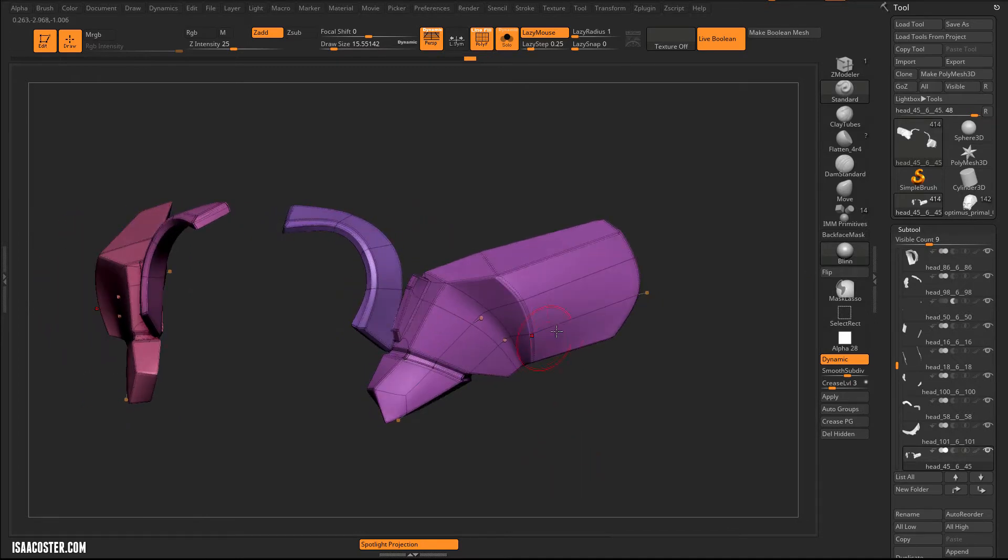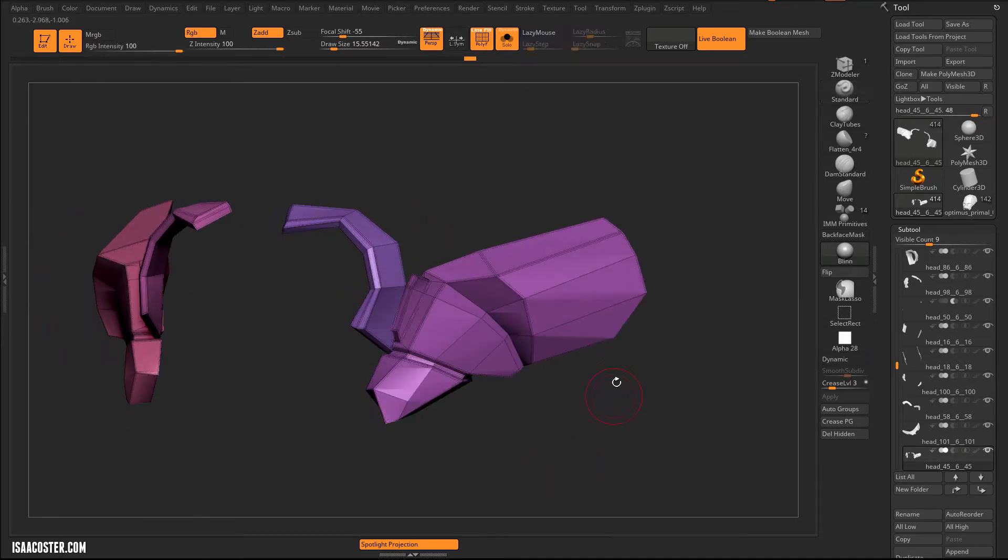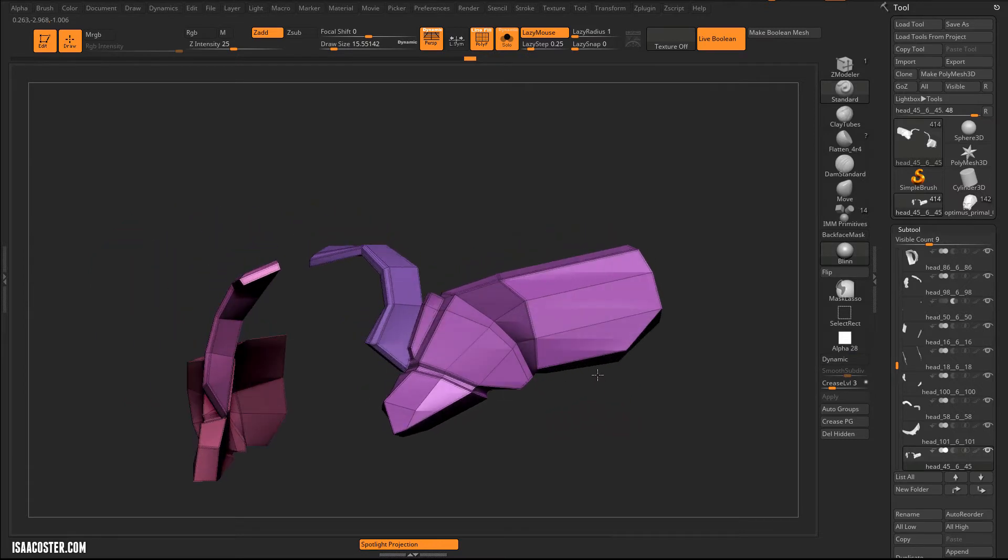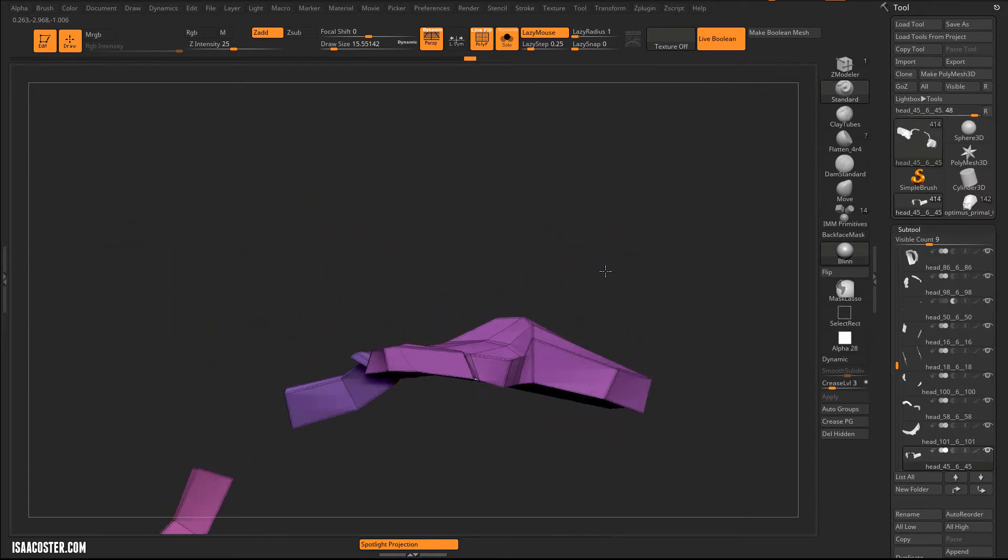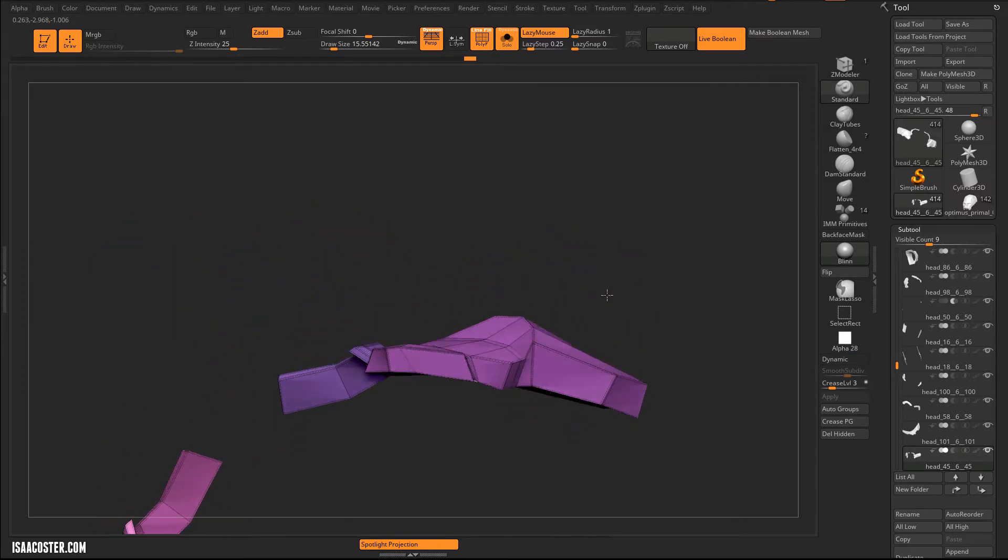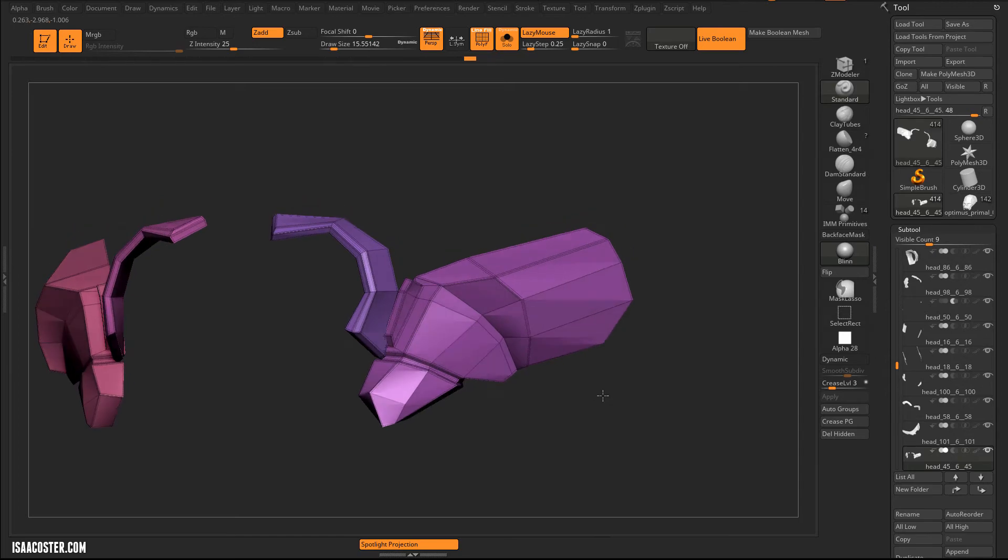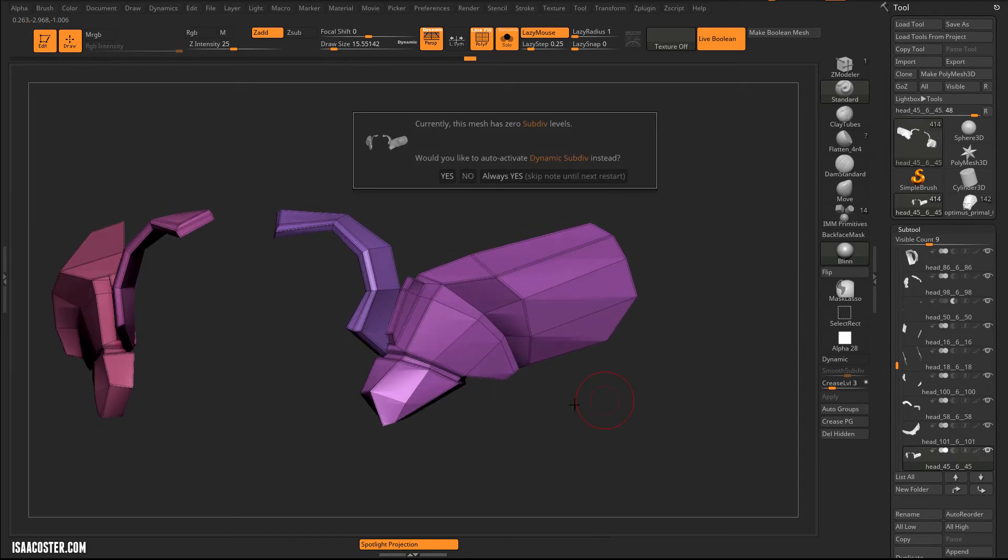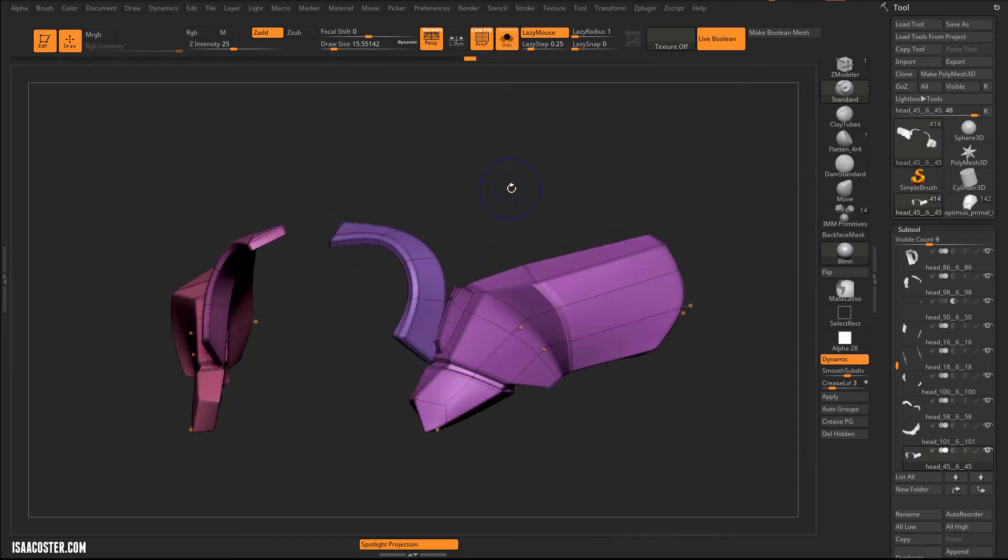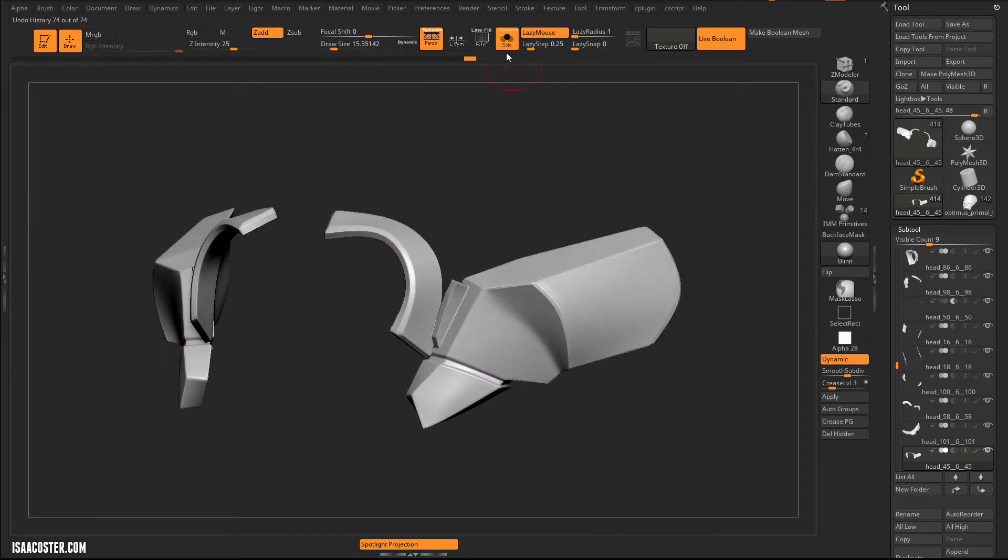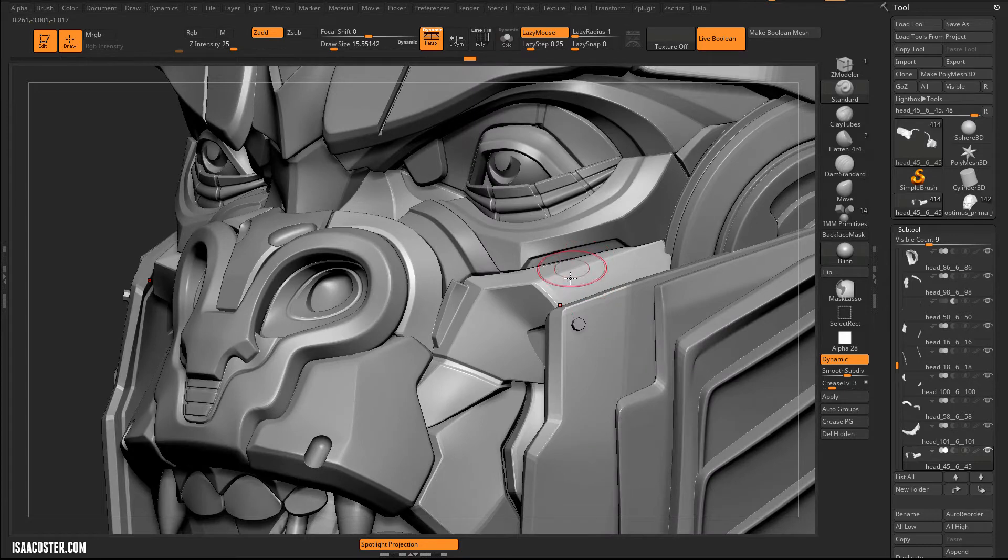And if I hop out of dynamic subdivision, we can see what the actual low poly geometry looks like that goes into it. It's not really all that complicated, but it is through the dynamic subdivision. And then maybe there's a live boolean, like right here is a live boolean that's chopping that little piece out there.